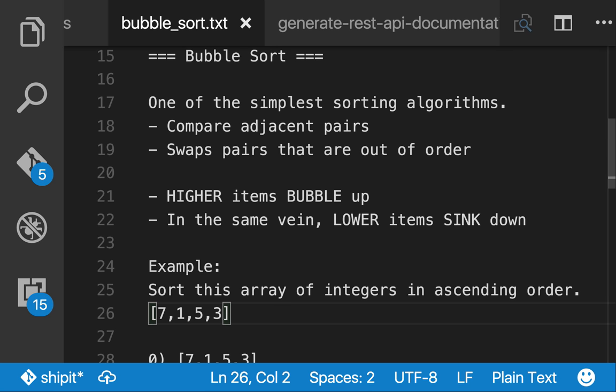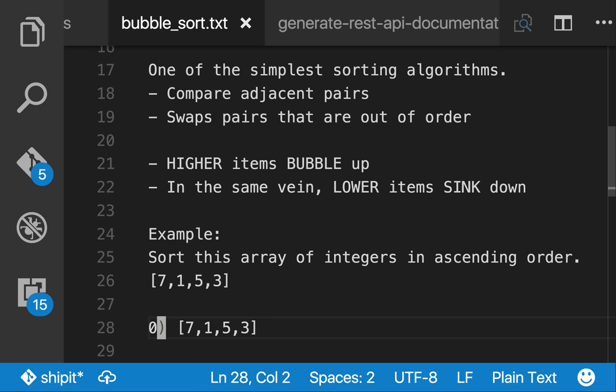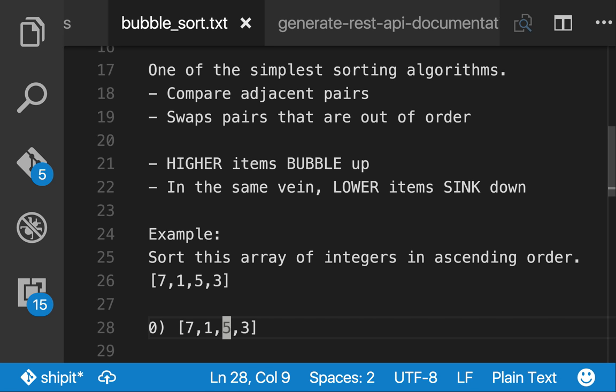So in this example, if we want to sort this array of integers in ascending order, we have to compare each adjacent pair: elements 0 and 1, then the first and second element, then the second and third element.